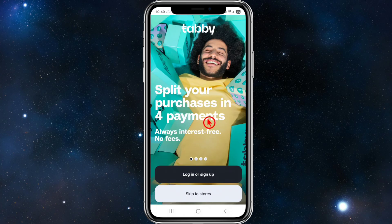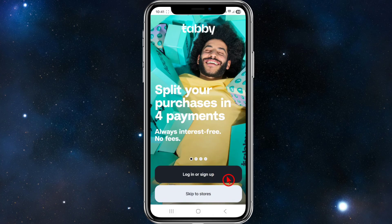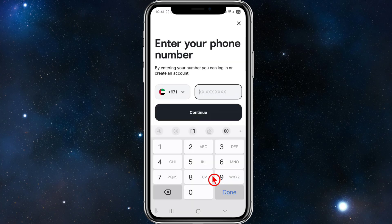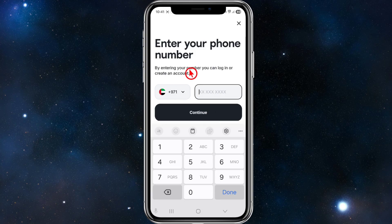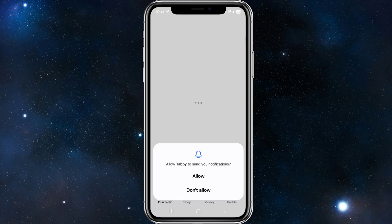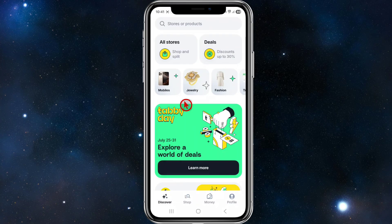The welcome screen says 'split your purchases into four payments, always interest free, no fees' — pretty cool. You can log in, sign up, or skip to browse. To sign up, click that button, put in your mobile number, and click continue. You'll get a four to six digit authentication code to verify your account.